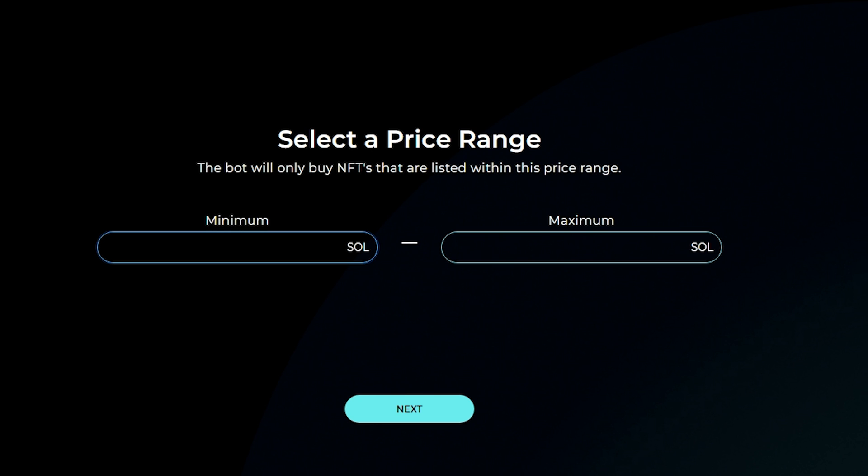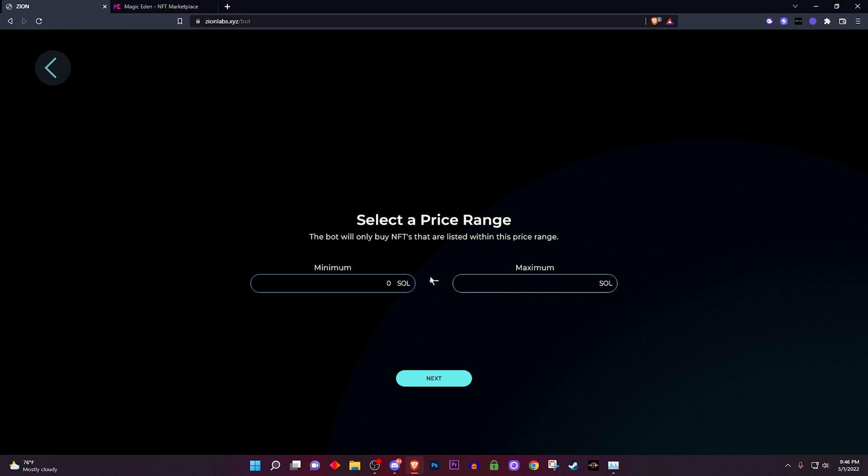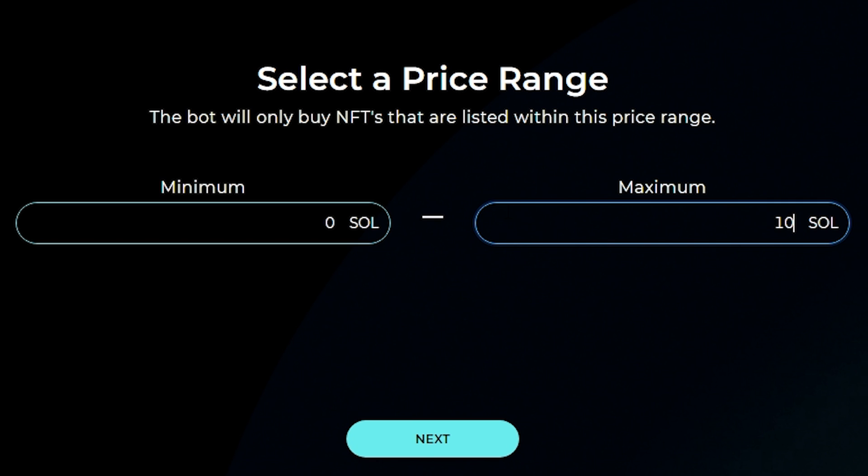Once you pop up right here it says selecting a price range - the bot will only buy NFTs that are listed within this price range. So I'm gonna put about zero and, you know, I know D Gods is not listed anywhere below like probably like 10 Solana but you know I'ma just put 10 because I'm a degen and I'm broke.